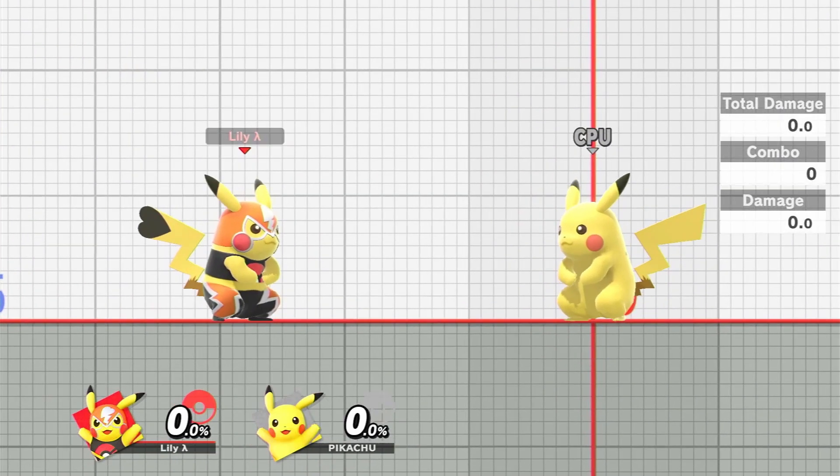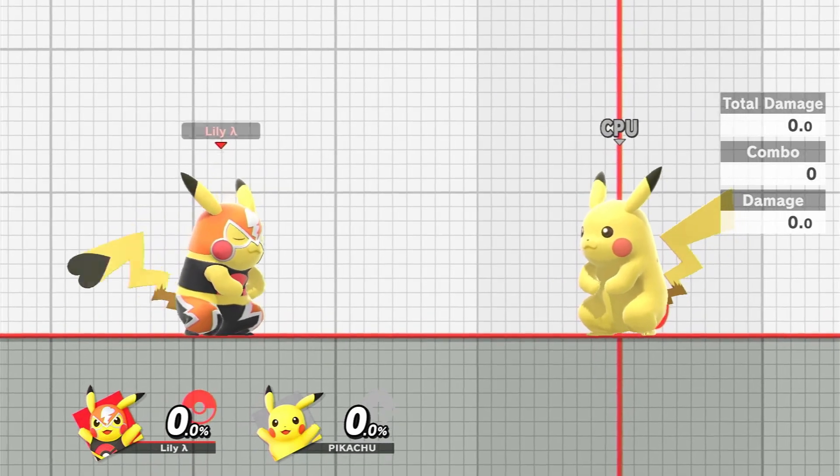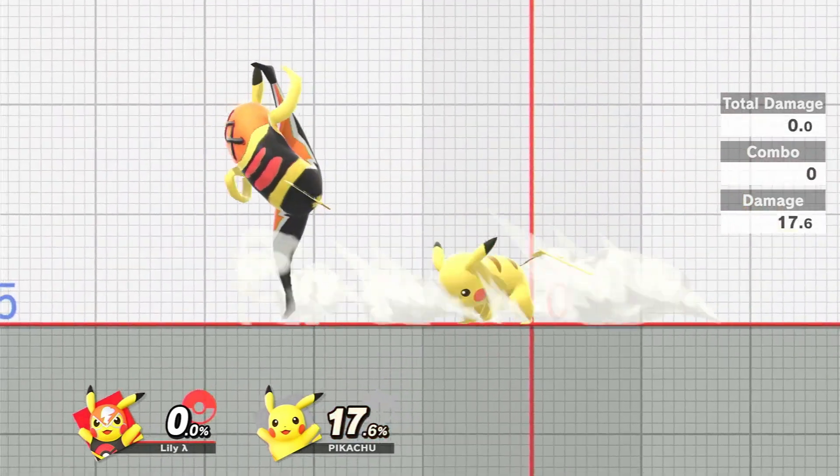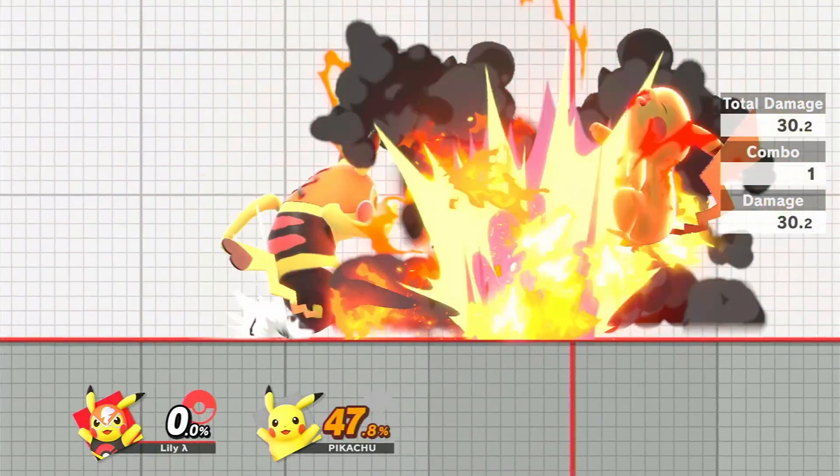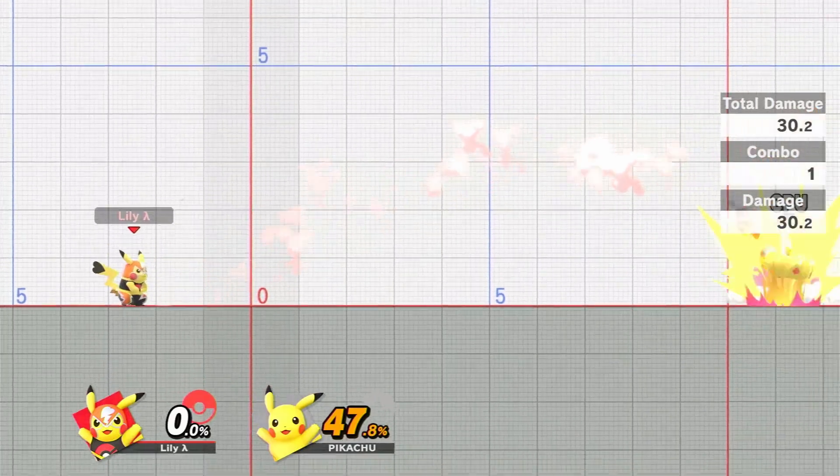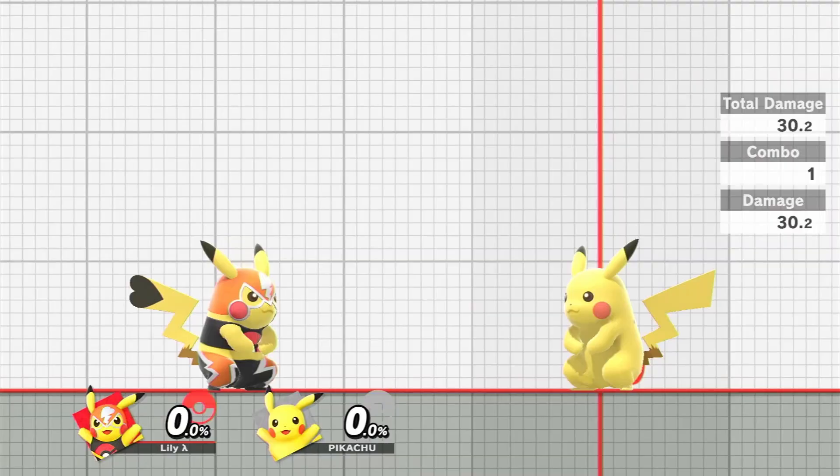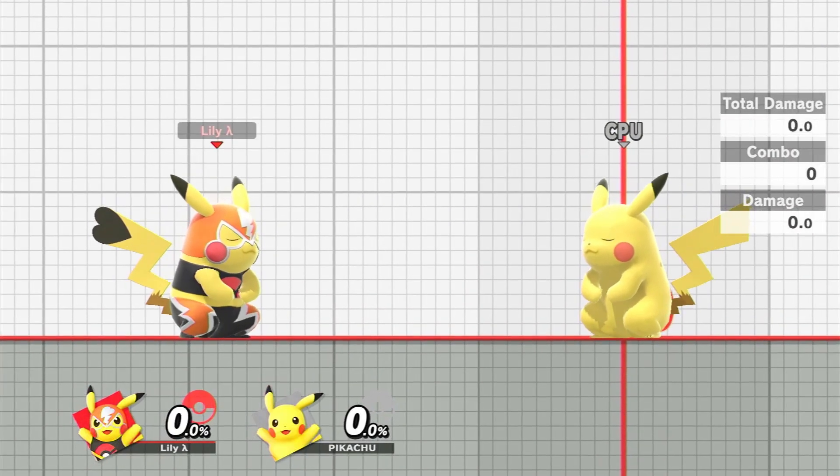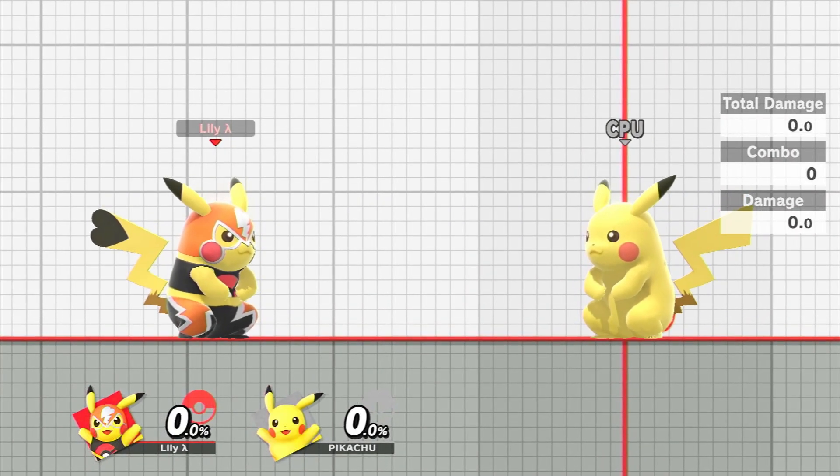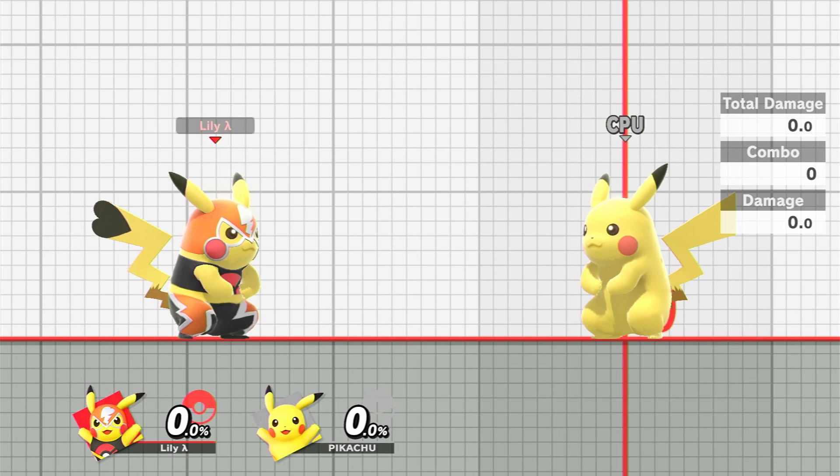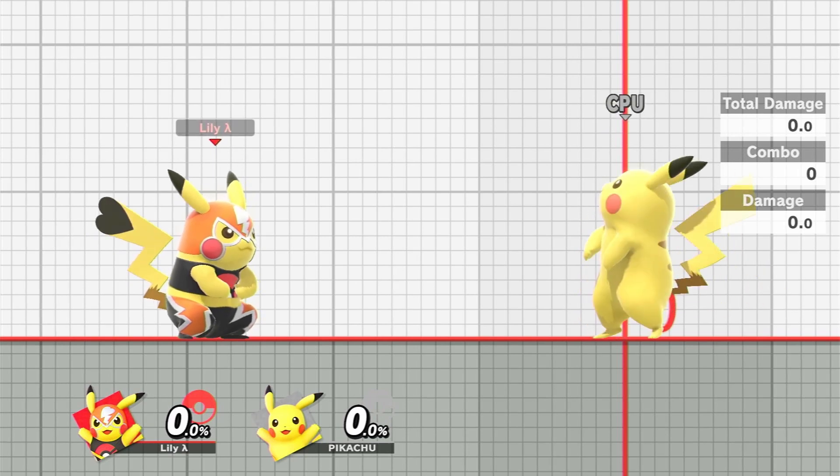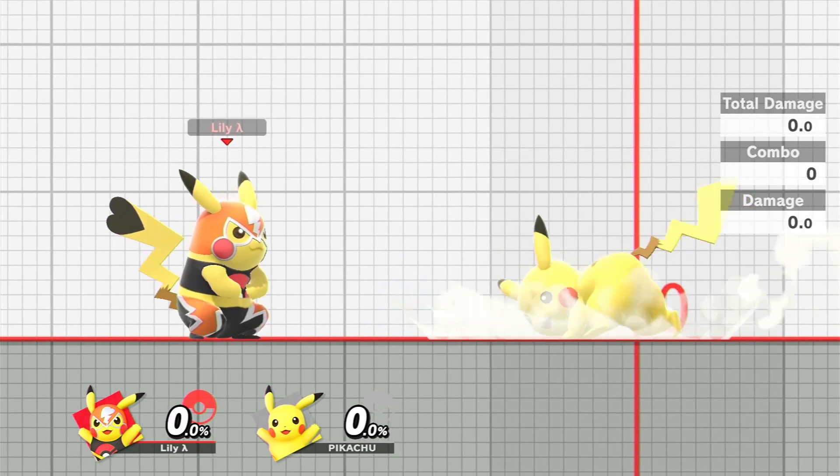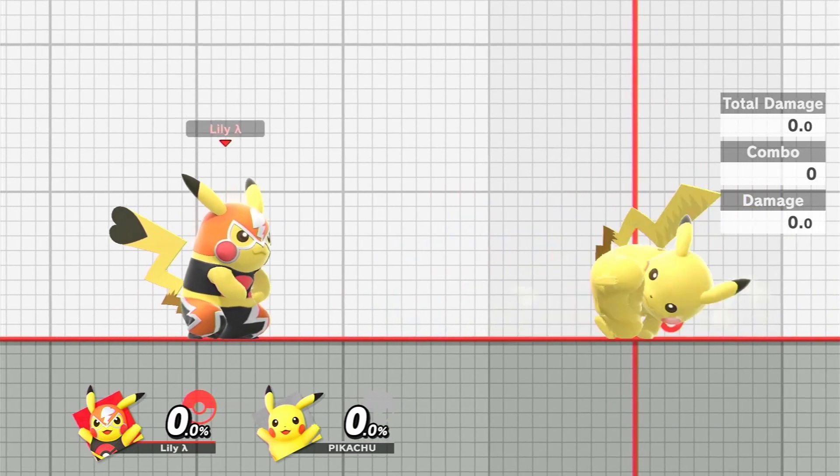Testing in Smash now, I can do jab, f tilt, down tilt, and up tilt, and we'll see that Pikachu Libre does all of Ganon's moves instead. But if I switch to the other Pikachu, he'll do all of his own moves instead.